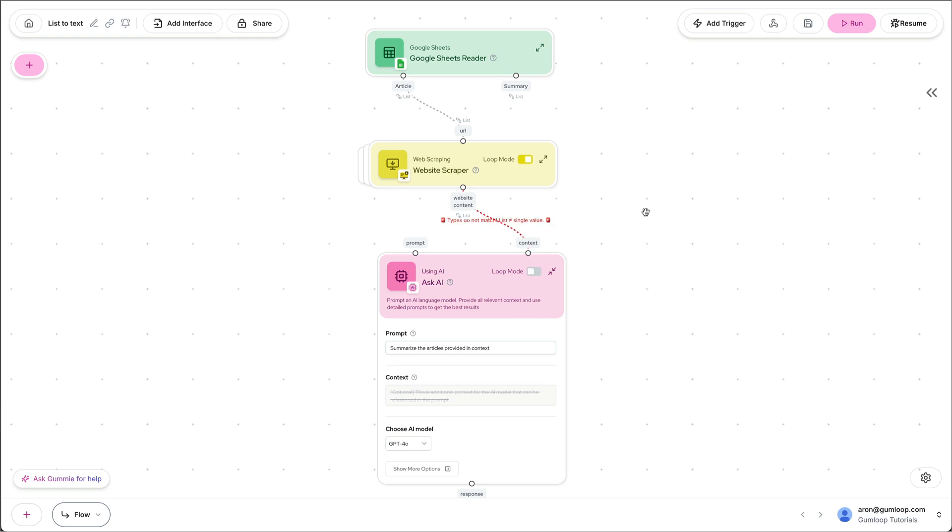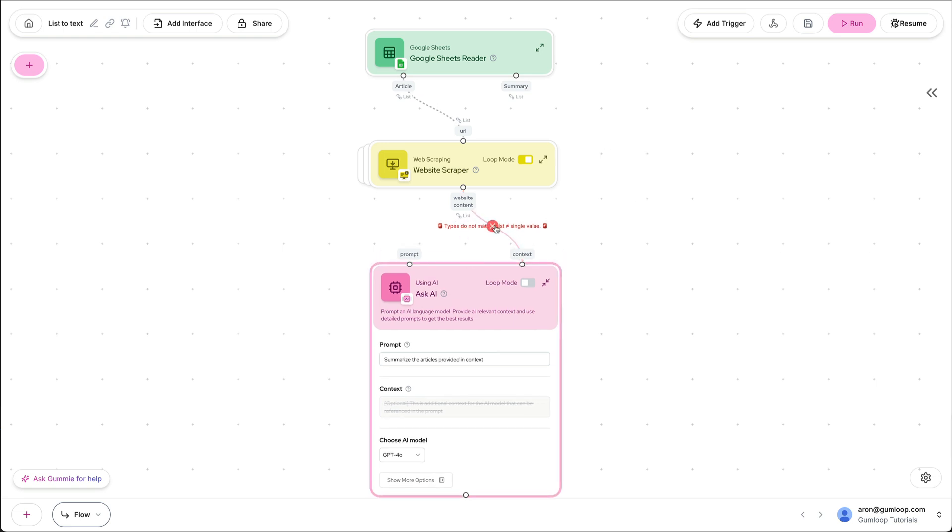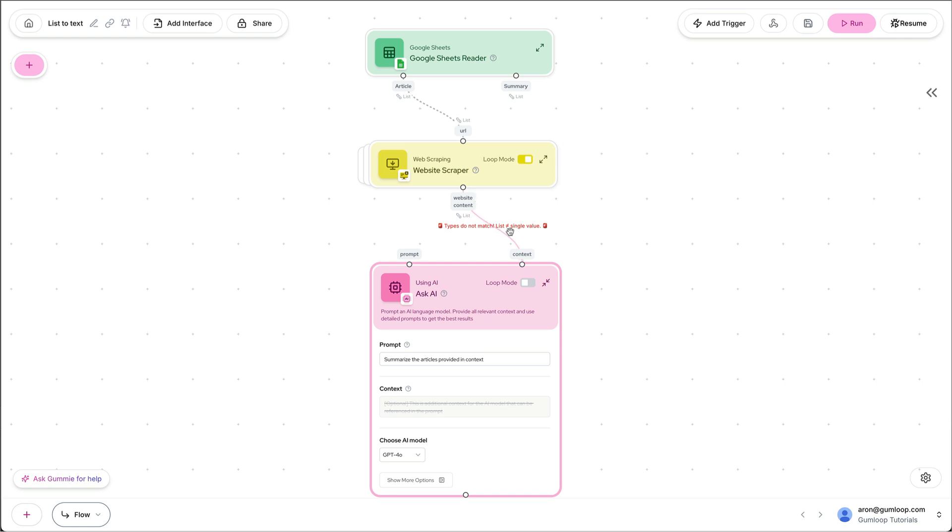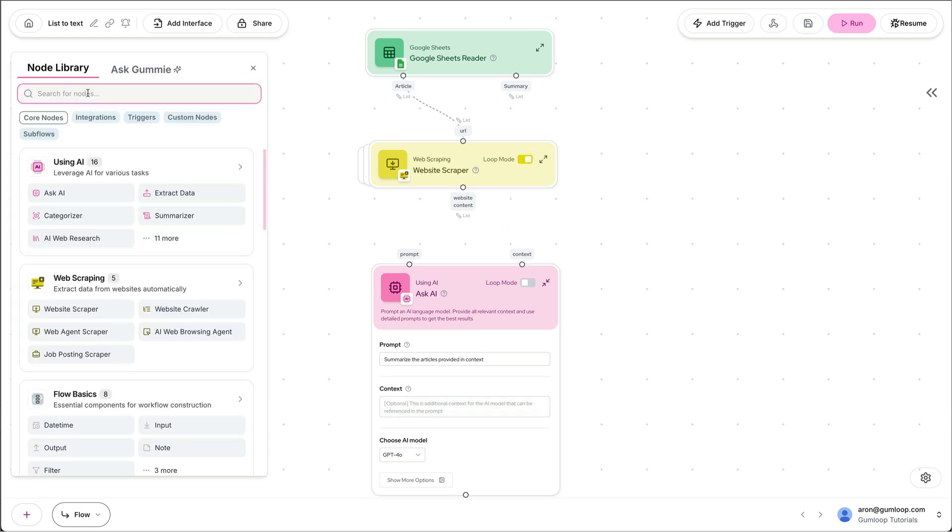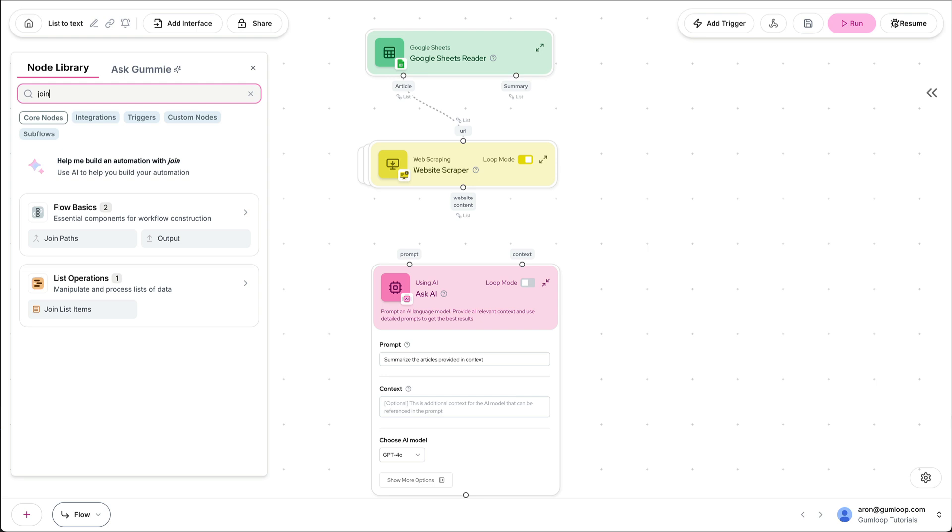So what's happening here is you're passing a list, three articles, into an input that expects text, that expects one input. So if you want to do this, you need to first smush, you need to combine all of the elements in the website scraper, and to do that, we're going to use the join list items.